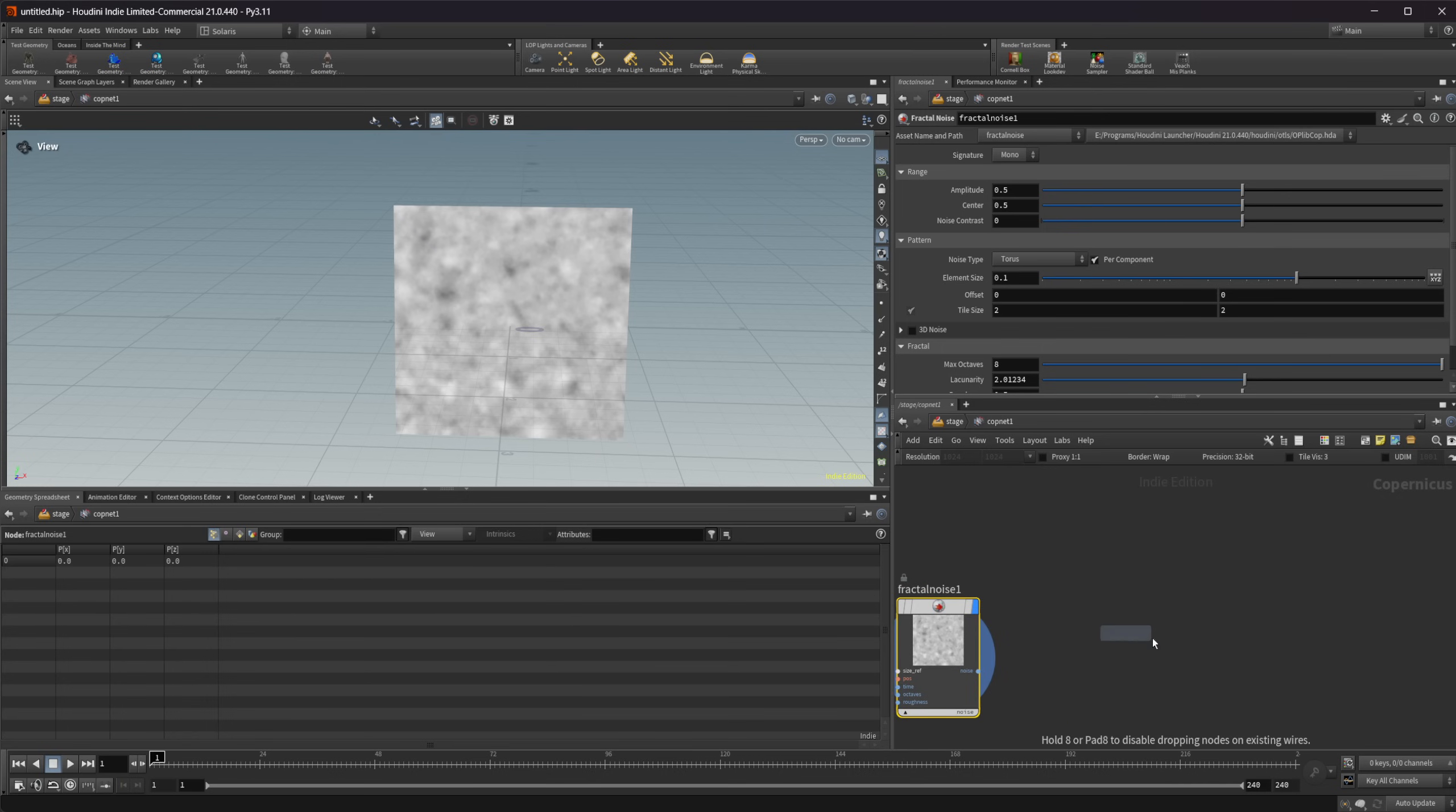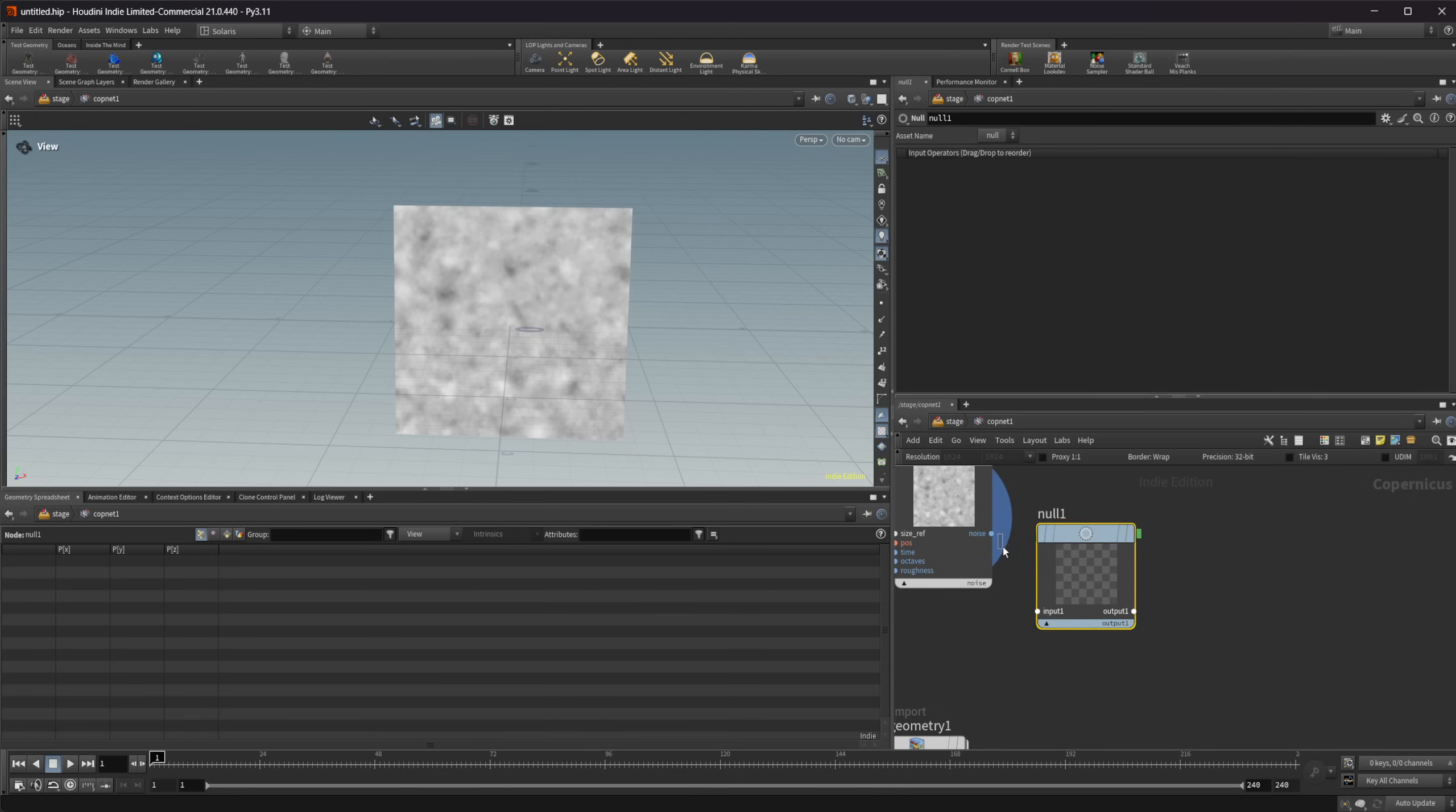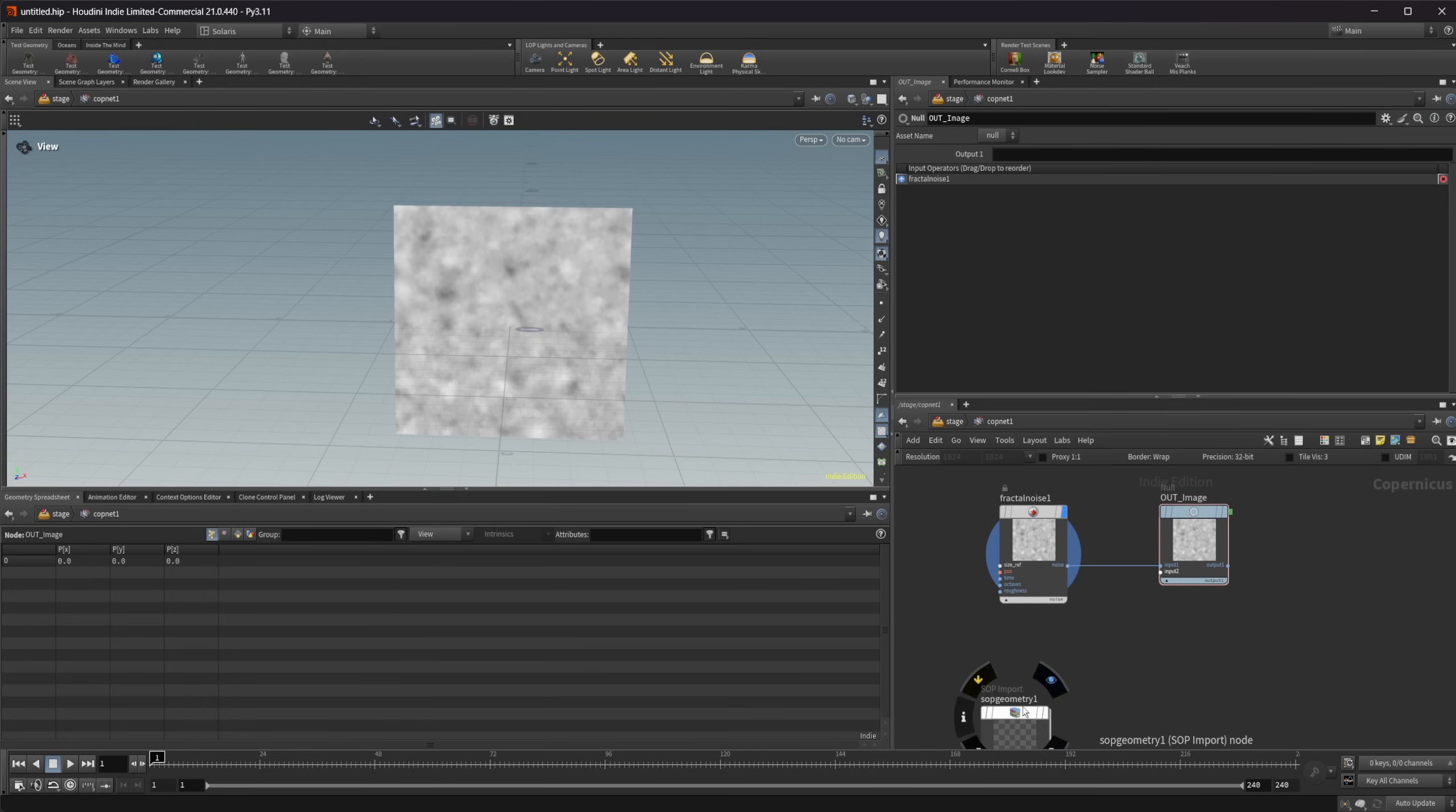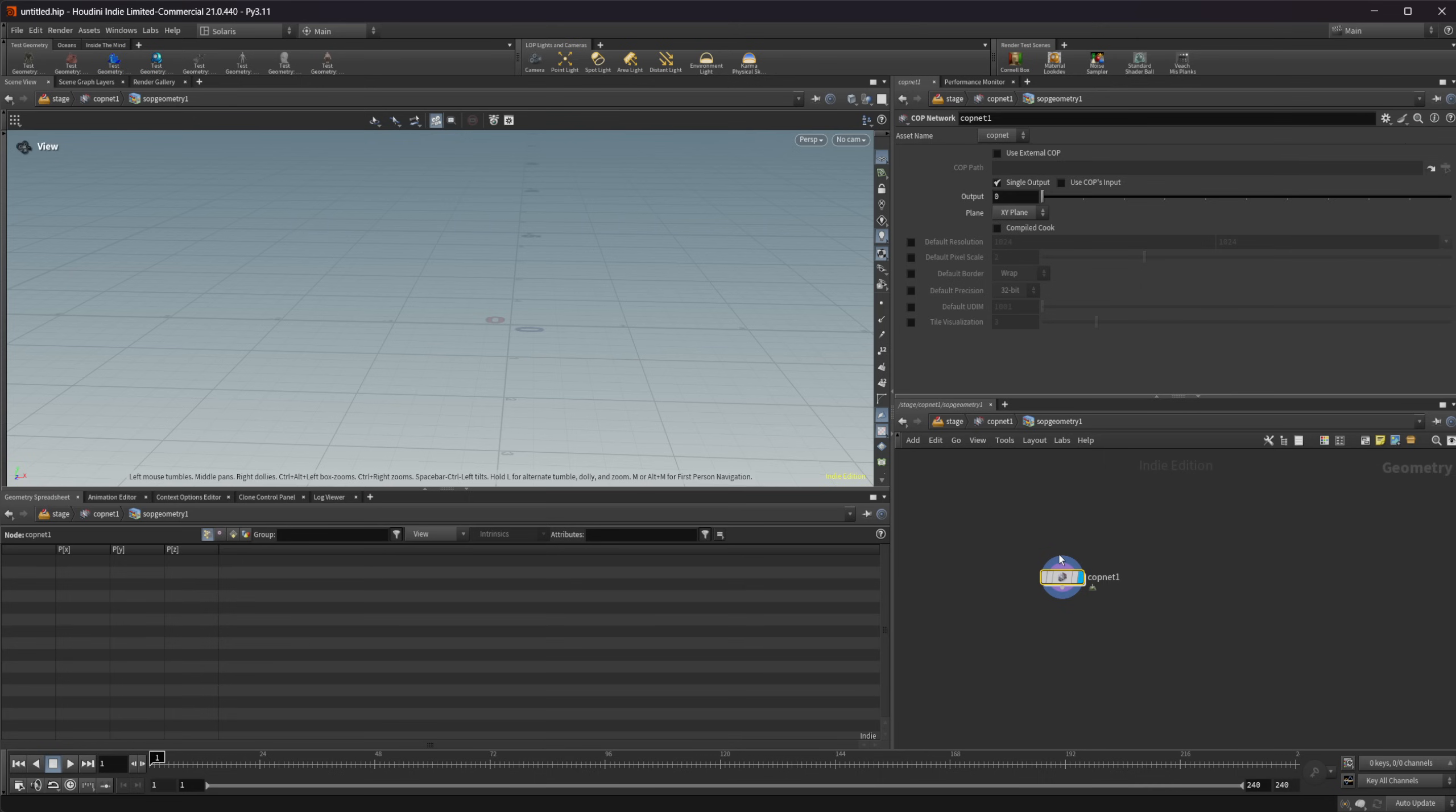If we drop down to SOP geometry, I'm also going to drop down a null here and just wire in our fractal noise. I will call this out, and for just the sake of this, we'll call it image. Let's jump inside this SOP geometry, and then we can drop down a cop net. I like to work in the stage context, but you can do this inside of the geometry context as well.